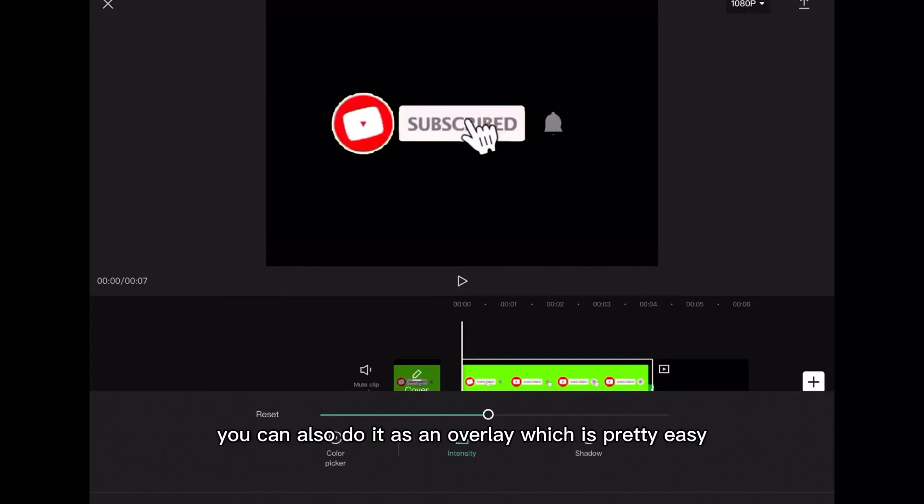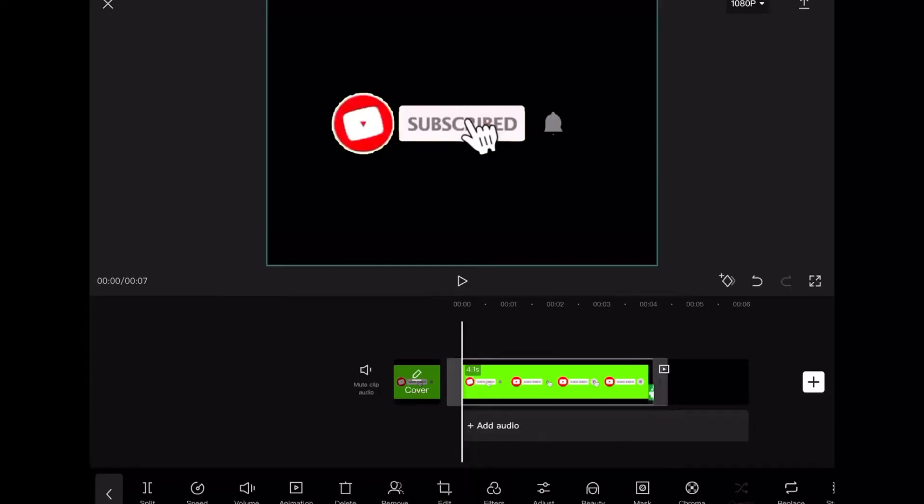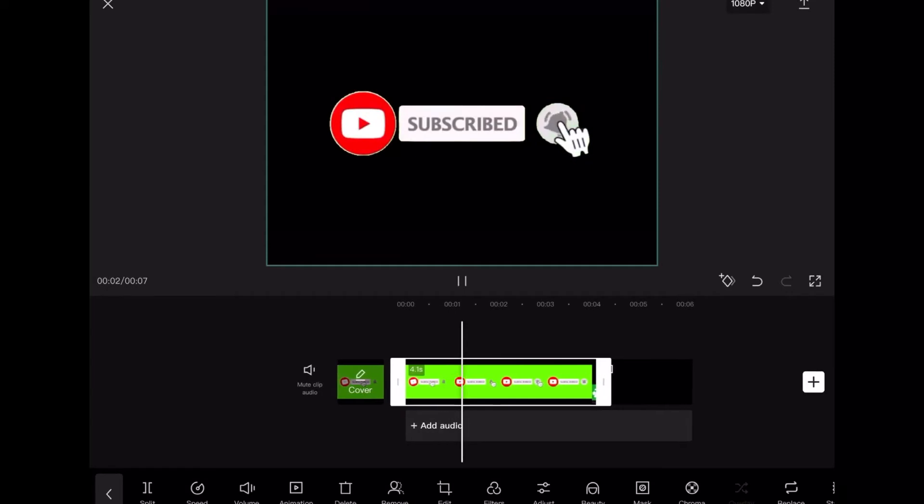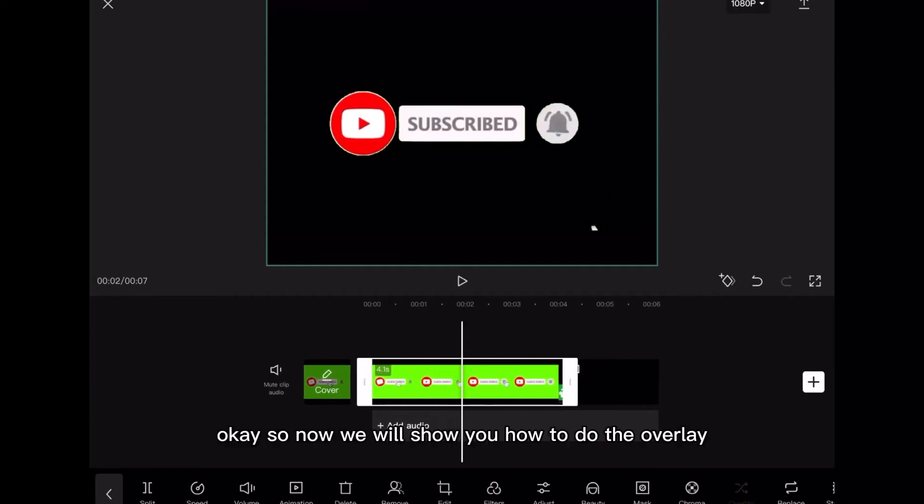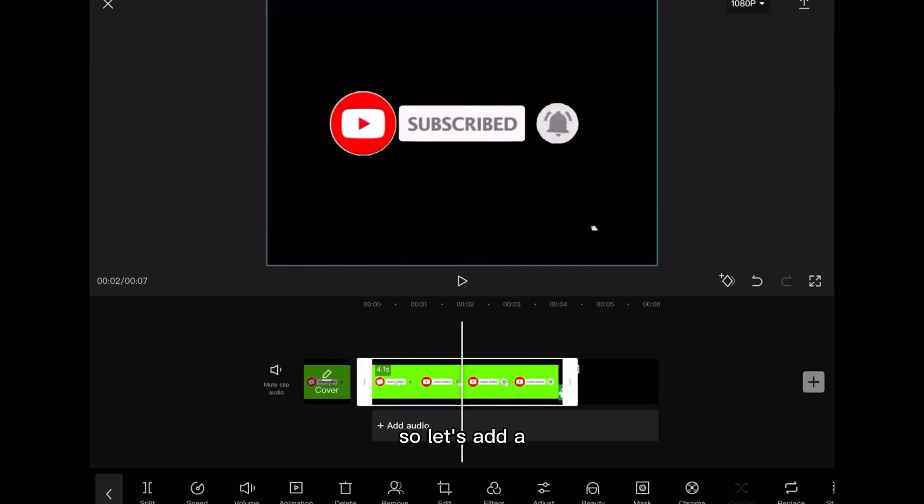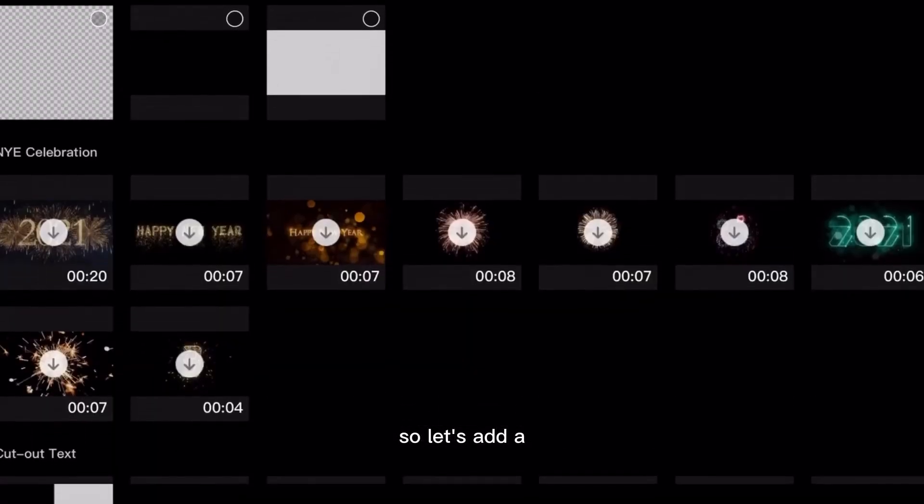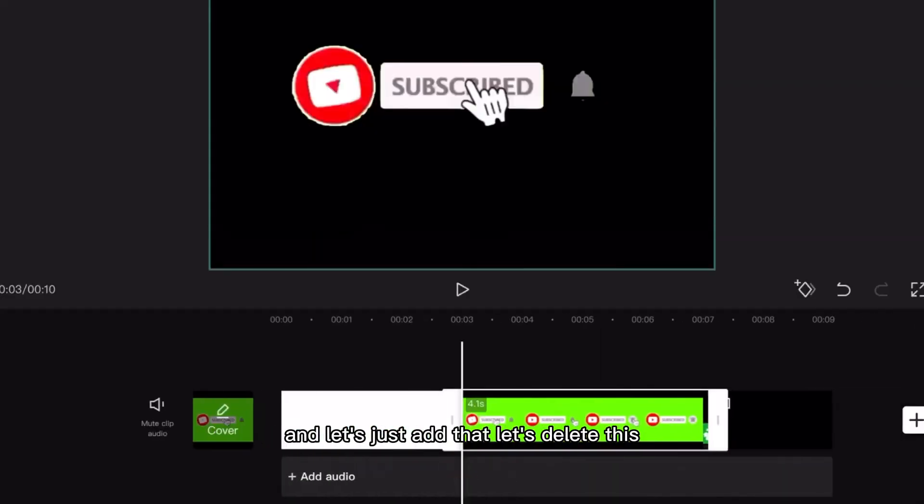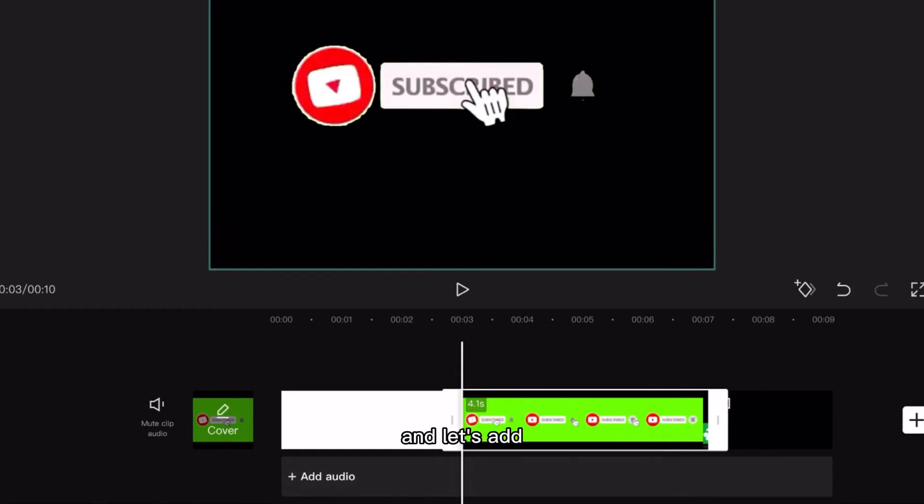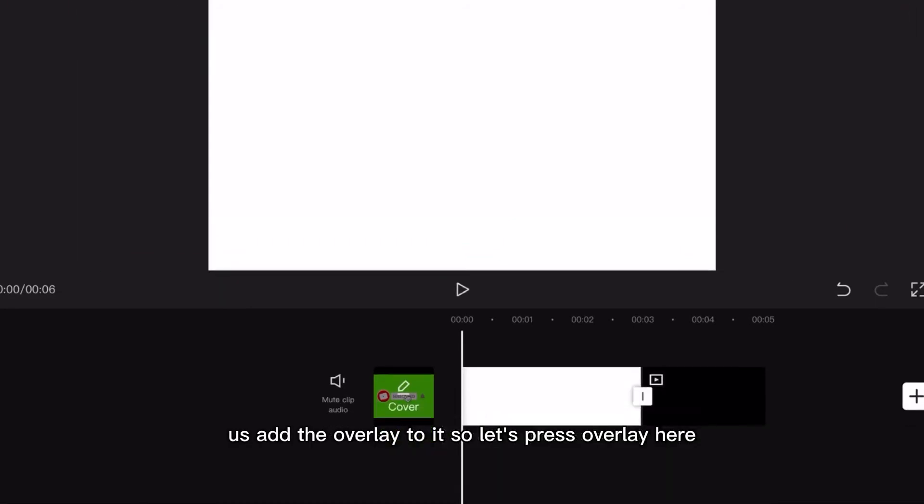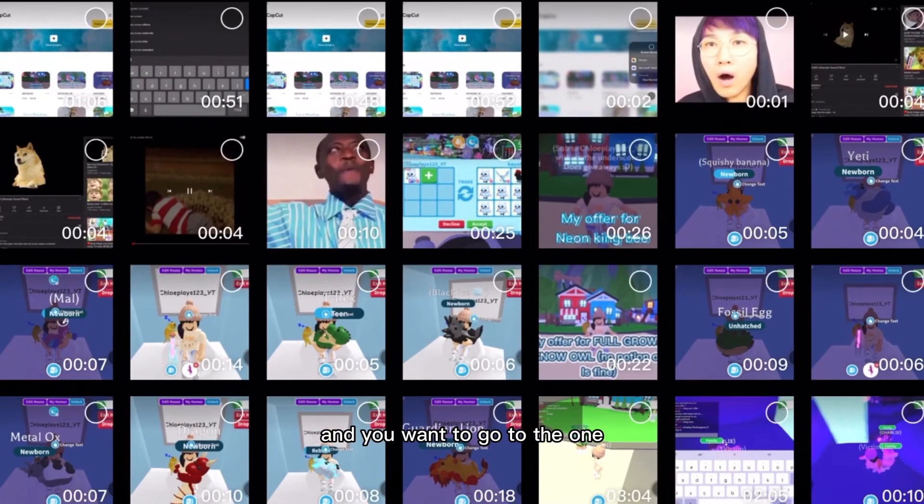You can also do it as an overlay which is pretty easy. So now we will show you how to do the overlay. Let's add a white stock photo and add that. Let's delete this and add the overlay. So let's press overlay here and you'll want to go to the one.